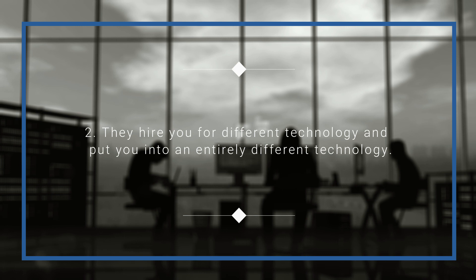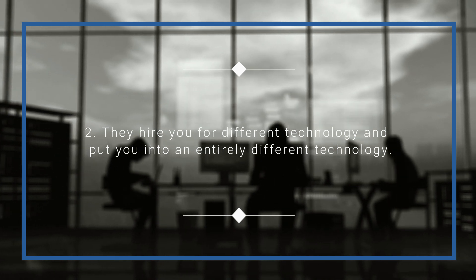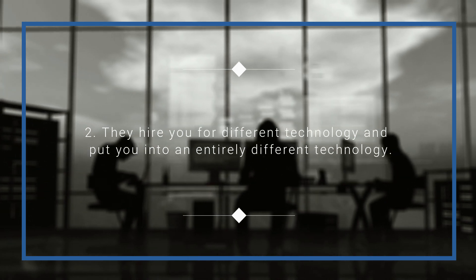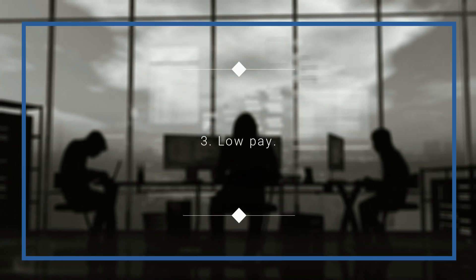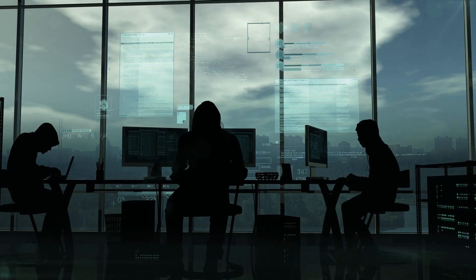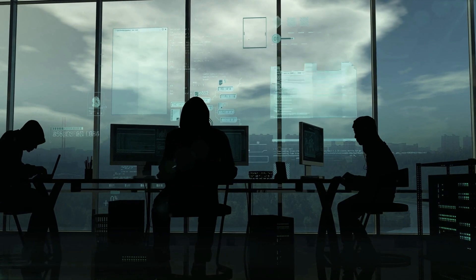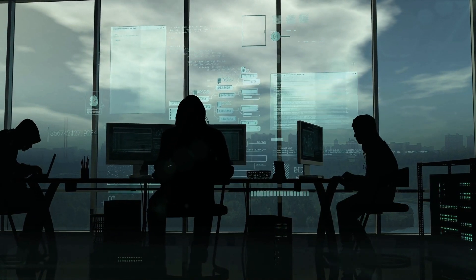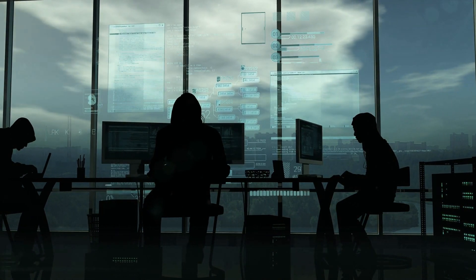Number two: They hire you for different technology and put you into an entirely different technology. Number three: Low pay. They charge the clients four times what we're paid. I know that the average pay is much higher than other industries in most cases, but it's low considering what salary we're actually charged.